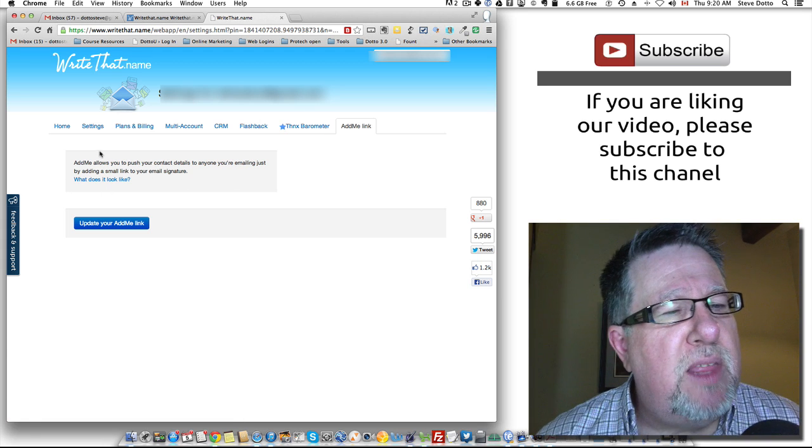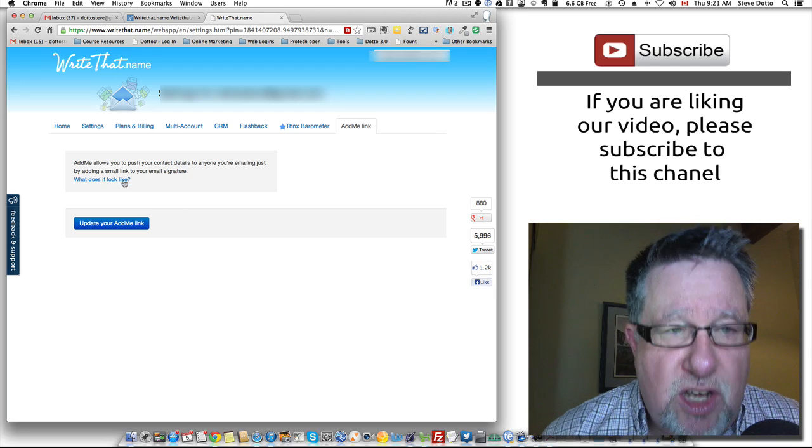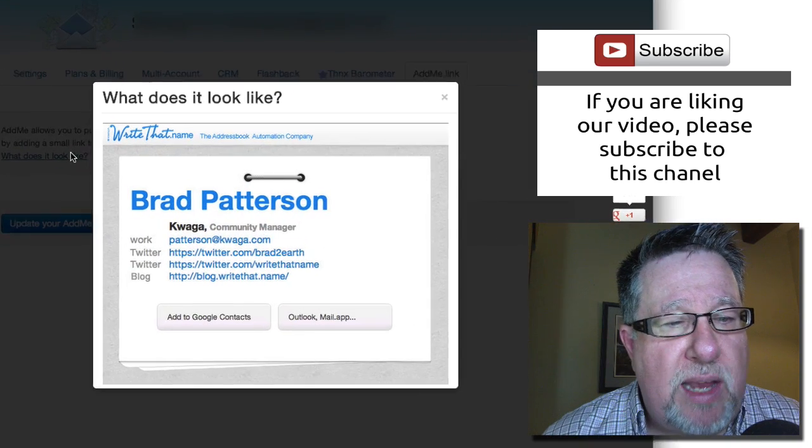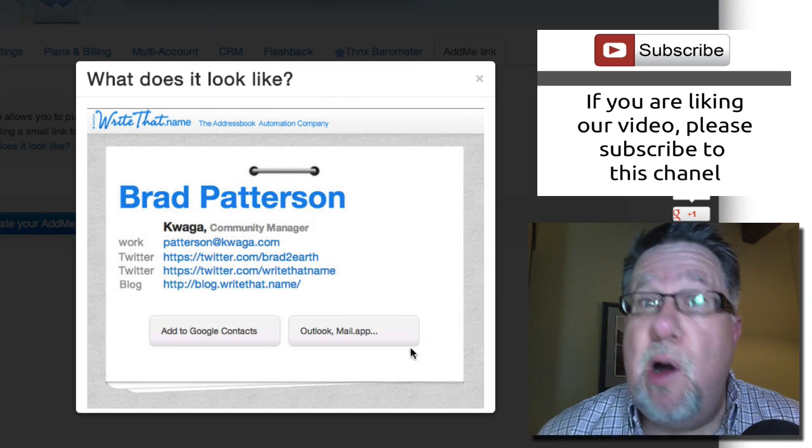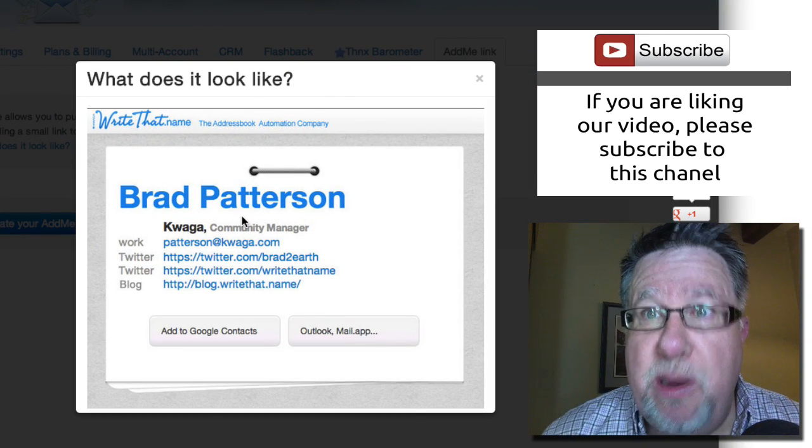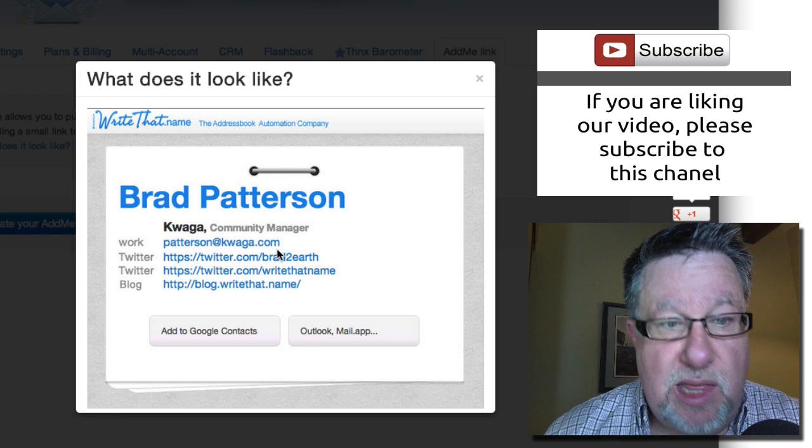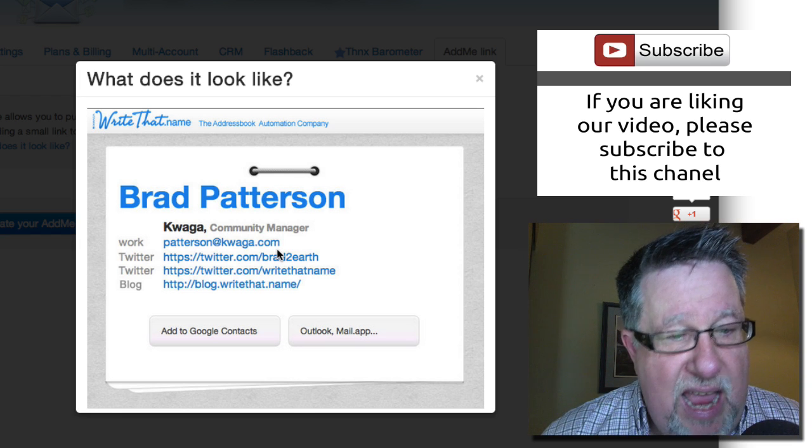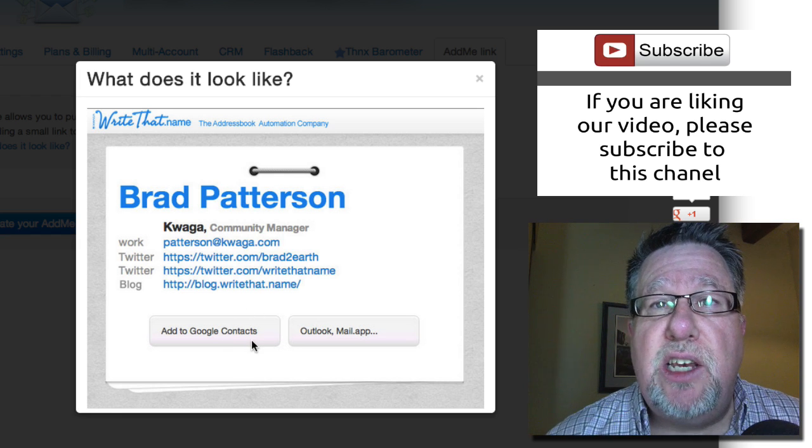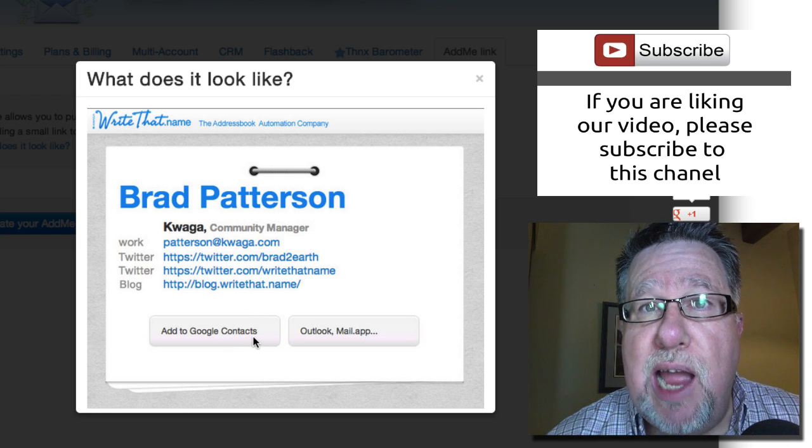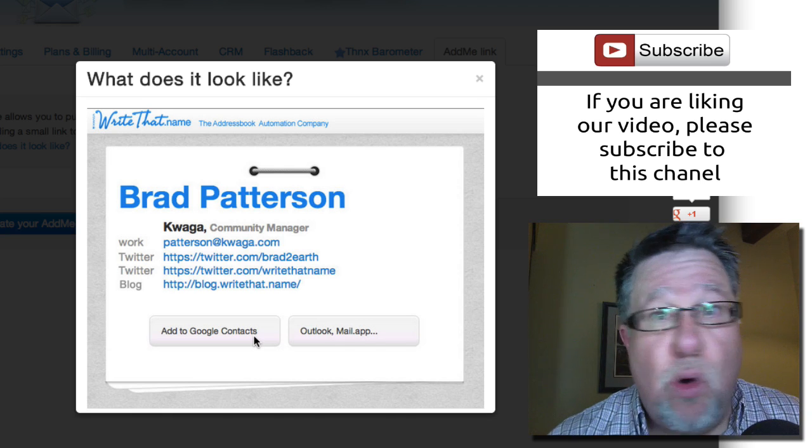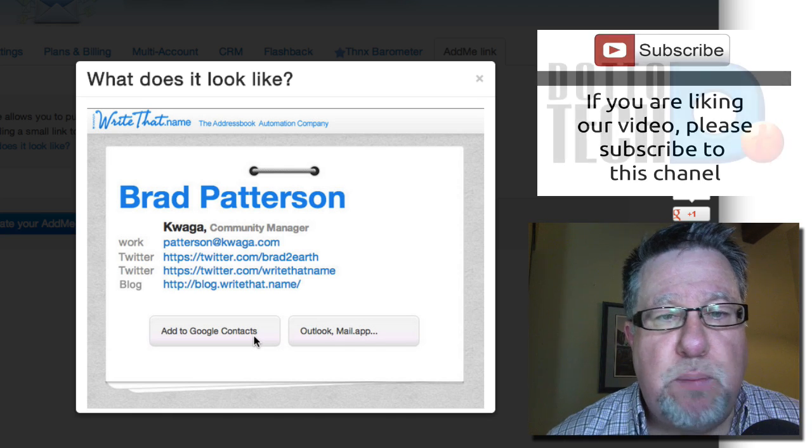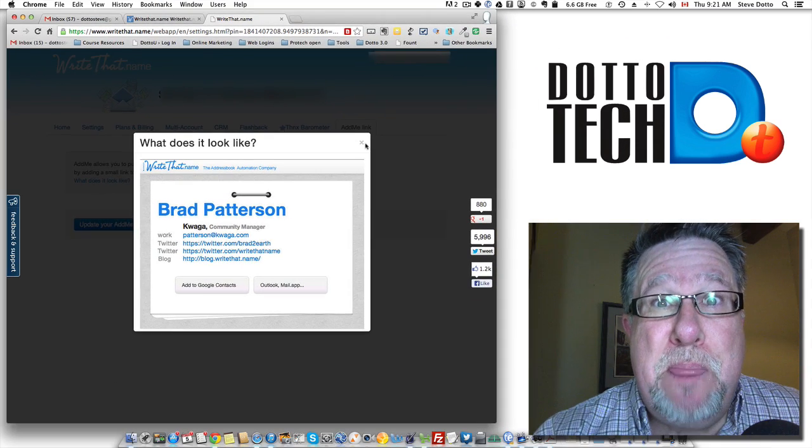it's going to pop up a window like this that says my name, all of the relevant information, my social networks, my email address, that sort of stuff and a single click to add it to my Google Contacts or into my Outlook or other address book. It is very elegant and very slick.